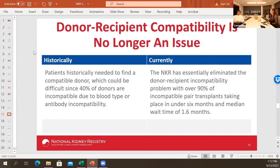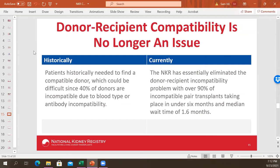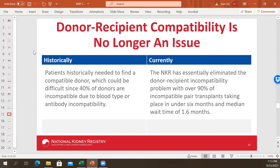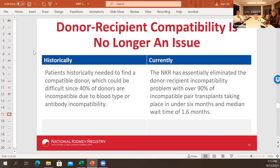Donor-recipient compatibility is no longer an issue. Historically, 40% of donors were incompatible due to blood type or antibody incompatibility. Over the last 14 years, building the National Kidney Registry has essentially eliminated donor-recipient incompatibility. The median wait time is now 1.6 months, with the majority of transplants happening in under two months. Very few cases take longer — only patients with a 99.9% CPRA — and even then we can get them transplanted. If somebody is healthy enough to be a donor, that's all you need.